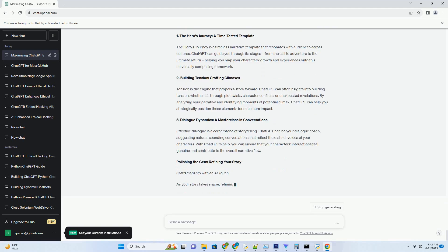2. Idea Generation Beyond Boundaries. ChatGPT is not confined to code. It becomes your brainstorming partner. Describe your project vision, and ChatGPT generates ideas, design concepts, and innovative solutions, enriching your projects.